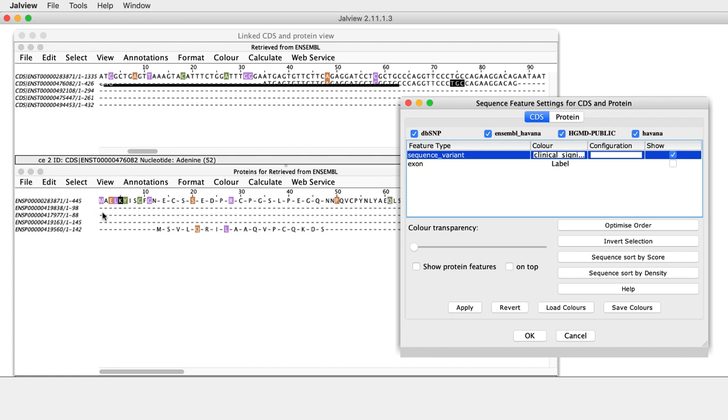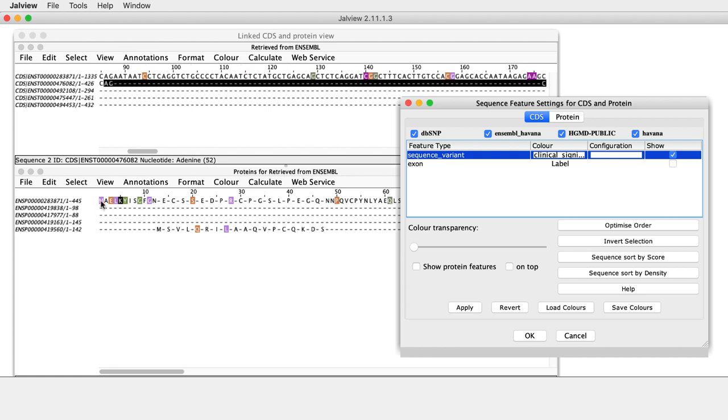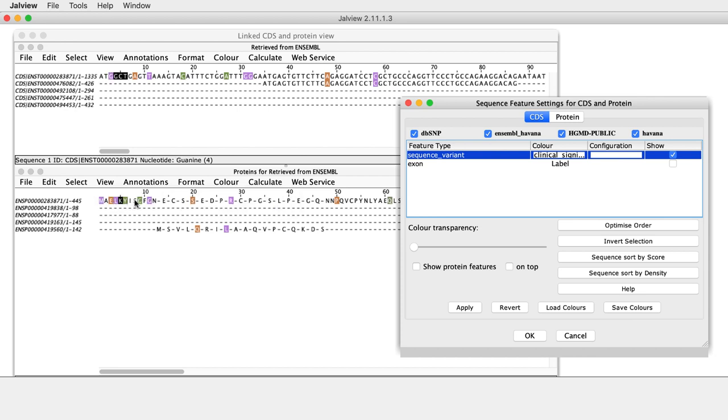In the Alignment, the different types of Clinical Significant features are associated with different residue colors. Placing the mouse cursor on the colored residues opens a tooltip that contains more information about the feature.